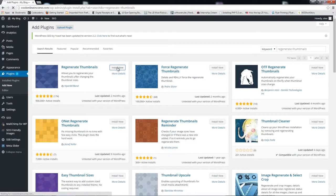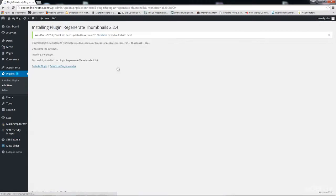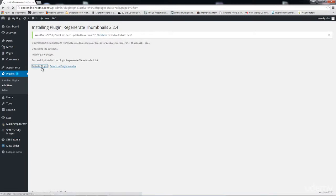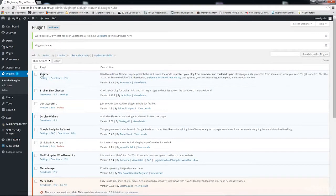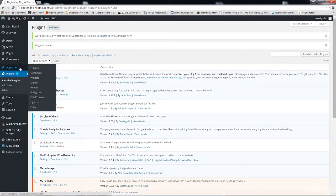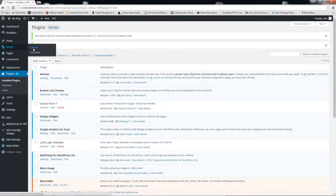Click Install Now, then Activate. Now let me come down to Media to check our media library.